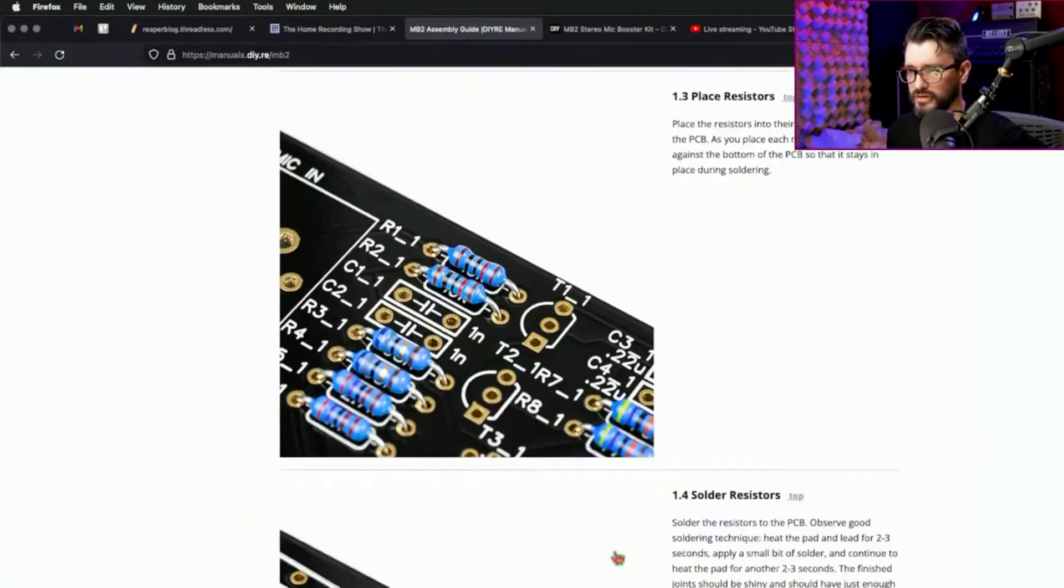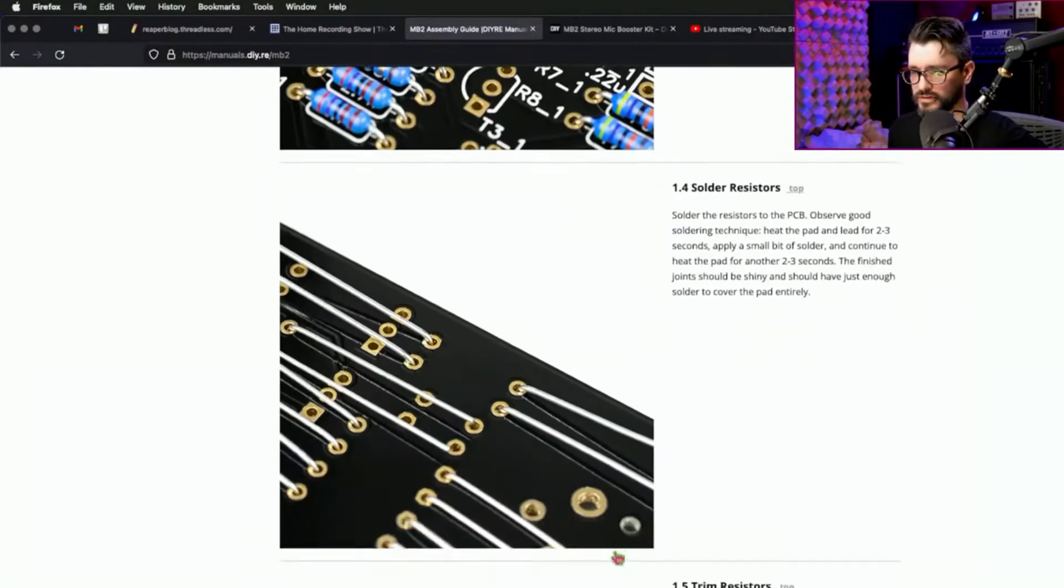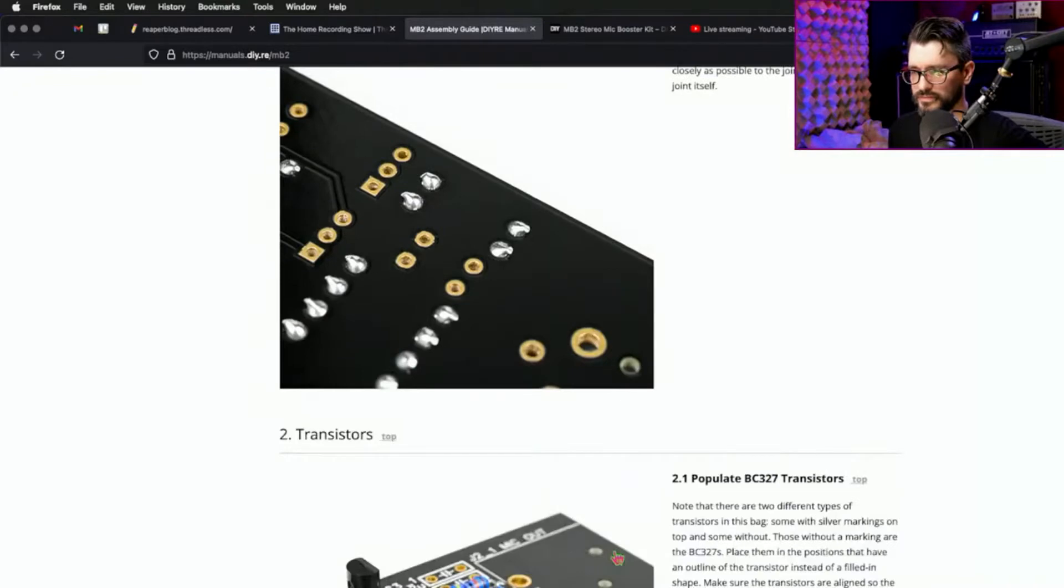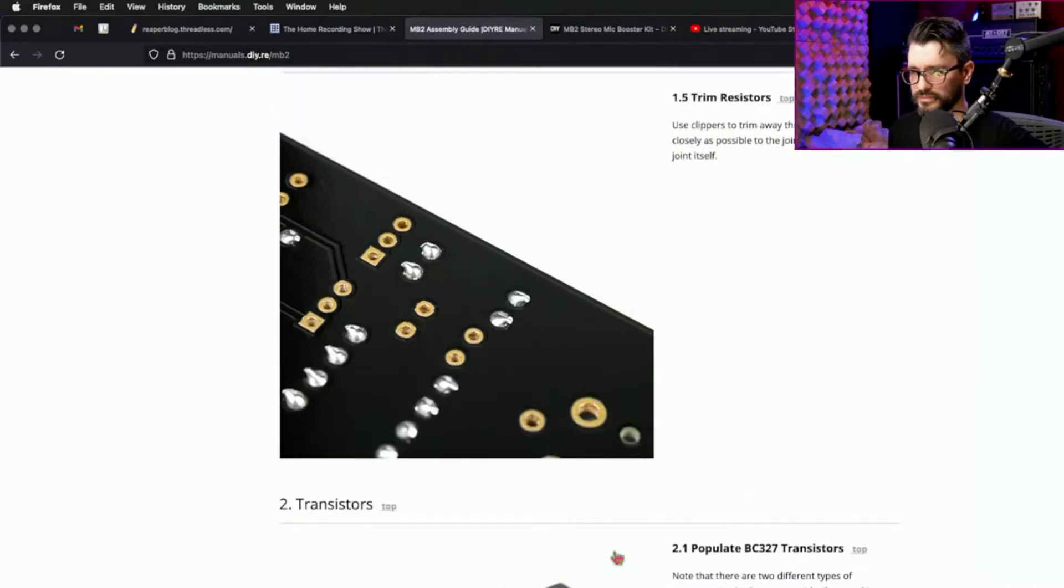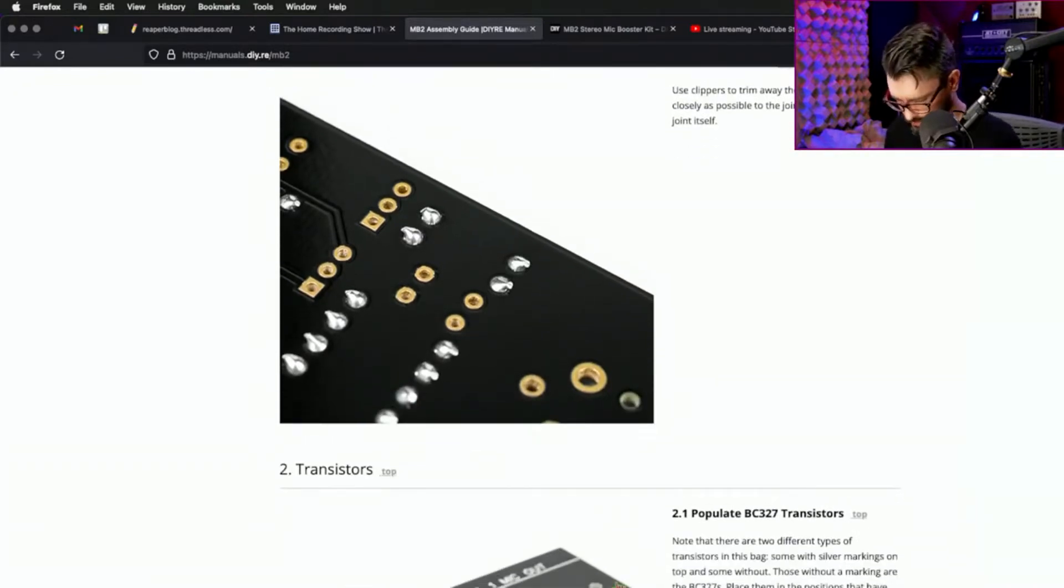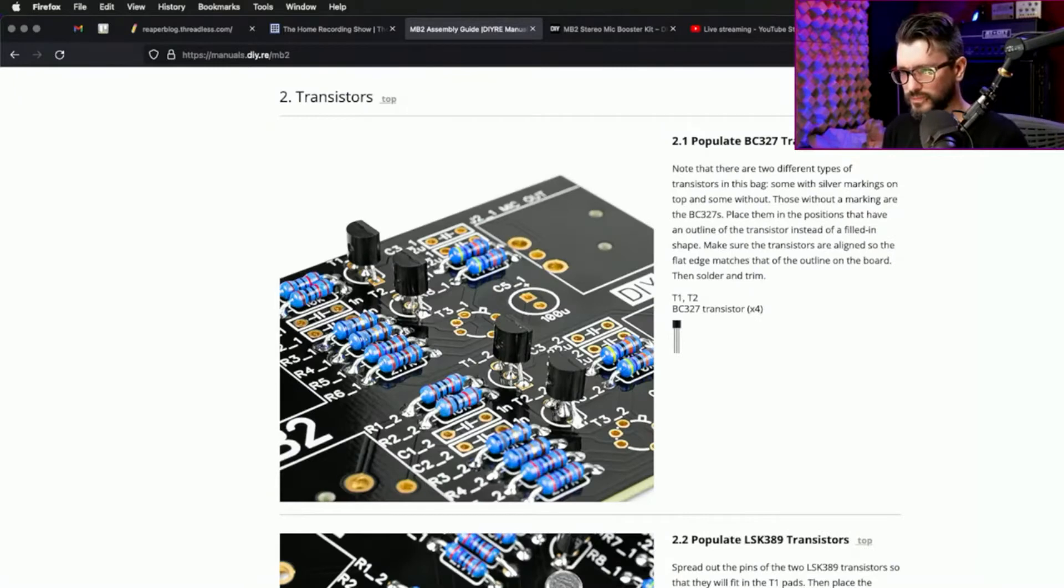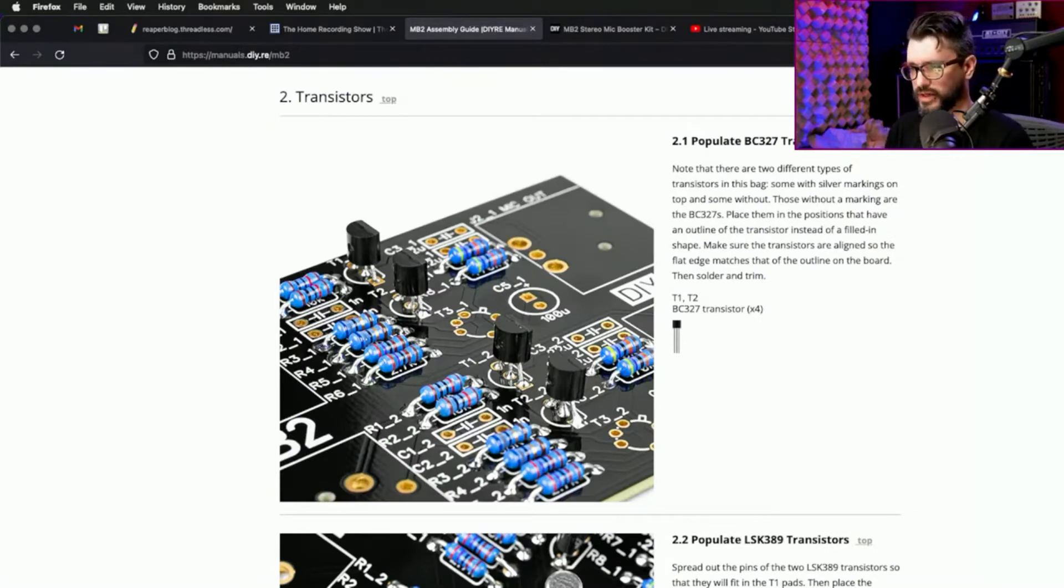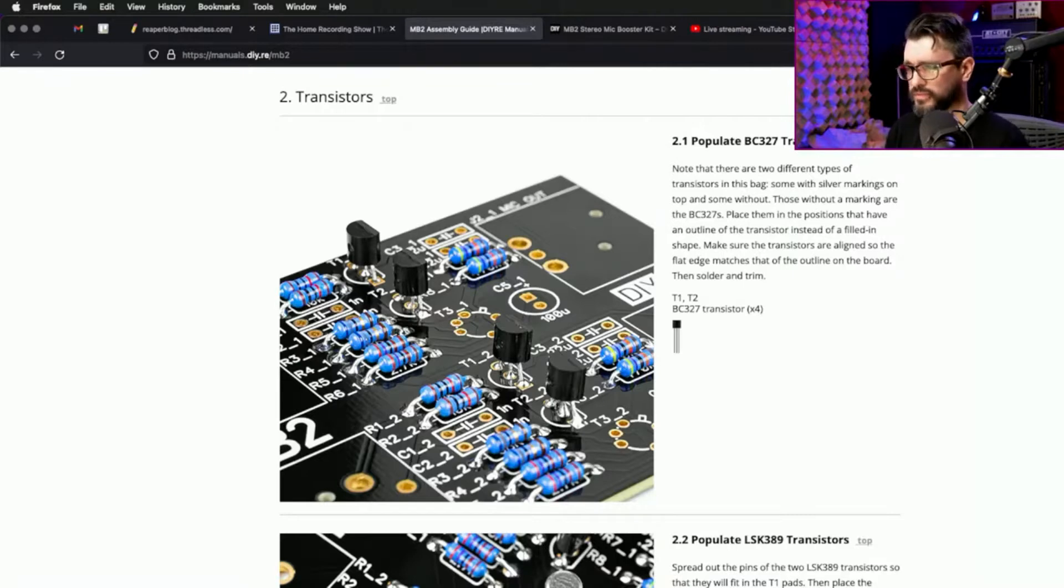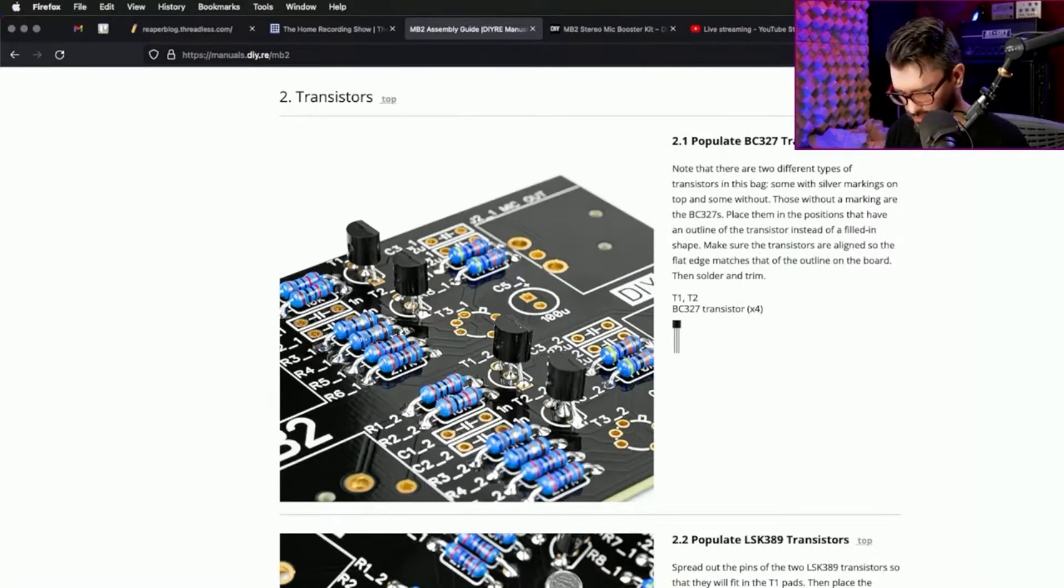Jumping ahead a bit, at this point I've got all of the resistors into the board with all of the legs trimmed. And next it's the transistors. There are four of these black BC327 transistors—they are clearly labeled on the board with a semicircle shape, and that matches. It's very easy to line that up.